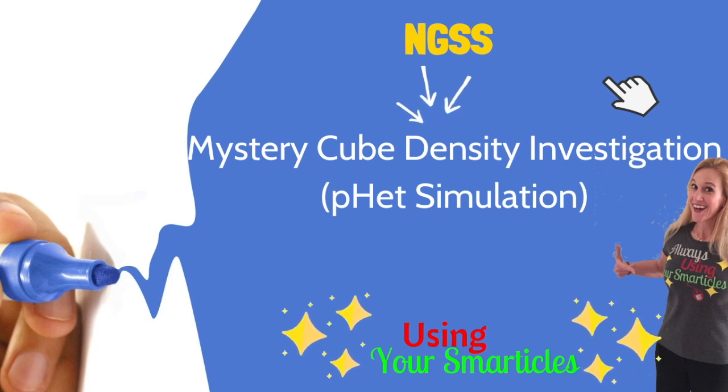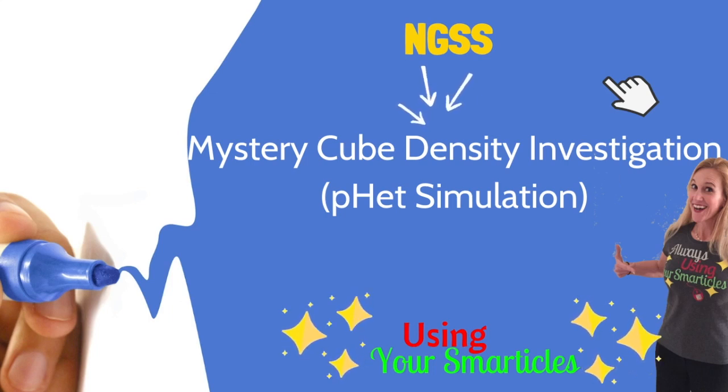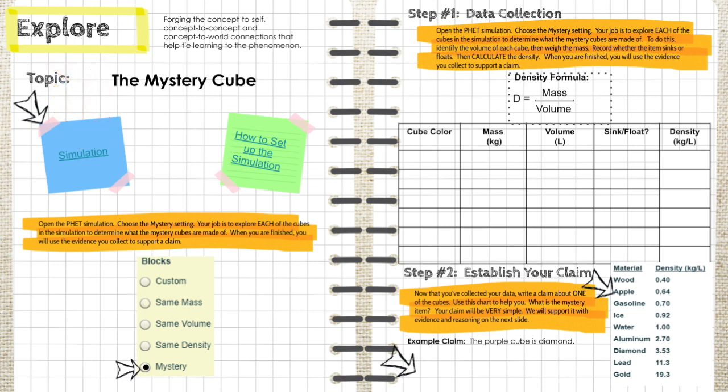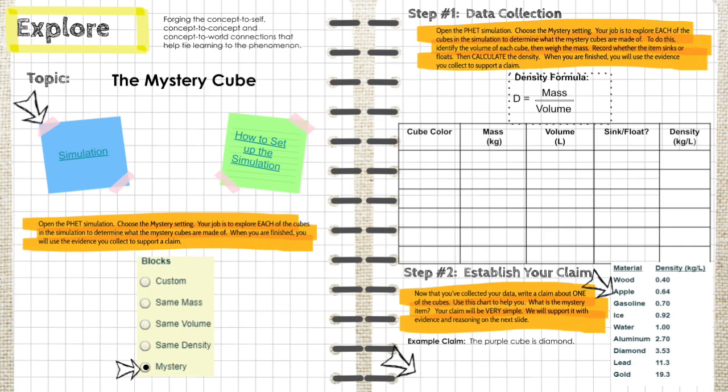Hello. Today we're going to conduct a mystery cube density investigation using the FET simulation. This is the page that you're going to use to conduct that investigation. To start, you're going to click the link here, and when the simulator loads, you're going to click the mystery option.